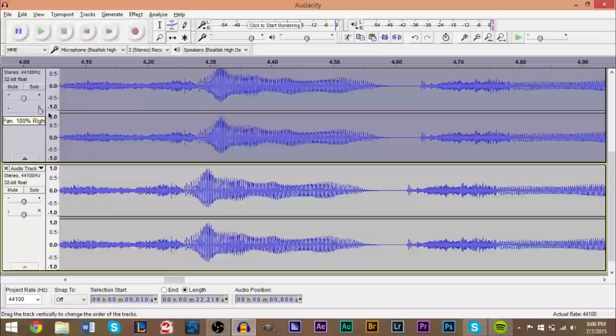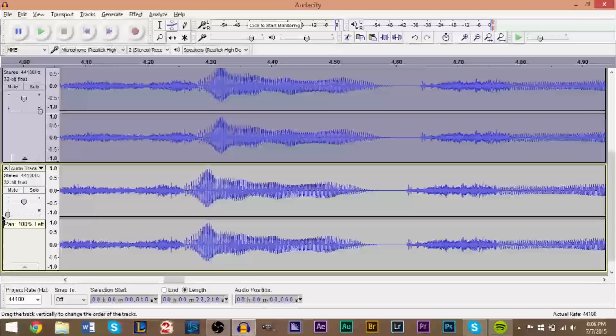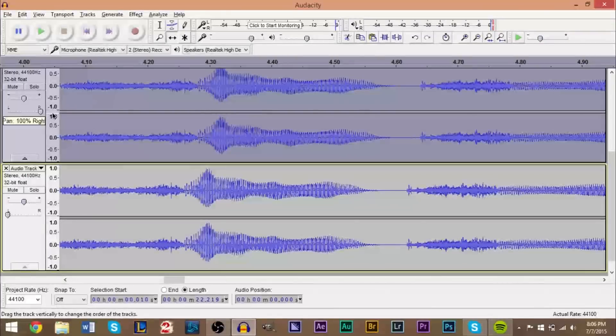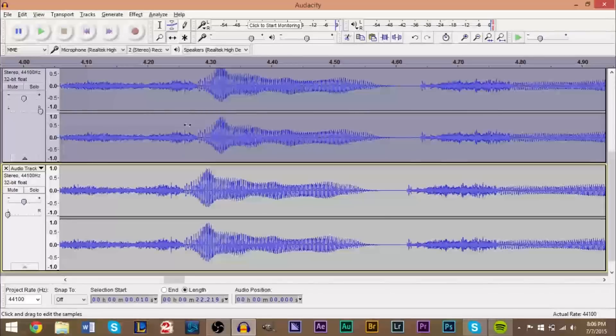And then what you want to do is on the left and right channel here, you want to move this one all the way to the right, and you want to move this one all the way to the left. So make sure the first one right here is to the right and the second one here is to the left.